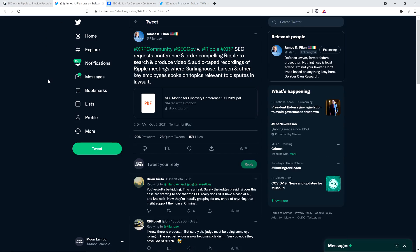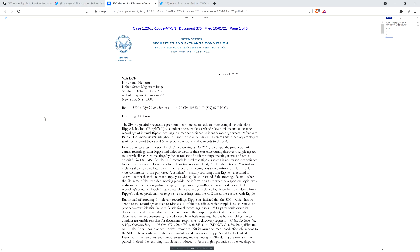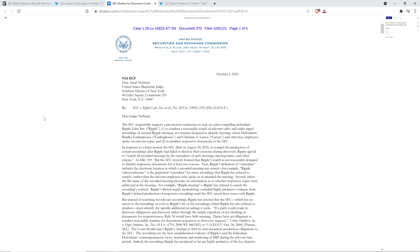So they wrote as follows. Dear Judge Netburn, the SEC respectfully requests a pre-motion conference to seek an order compelling defendant Ripple Labs to conduct a reasonable search of relevant video and audio taped recordings of internal Ripple meetings in a manner designed to identify meetings where defendants Bradley Garlinghouse, Chris Larson, and other key employees spoke on relevant topics and to produce responsive documents to the SEC.